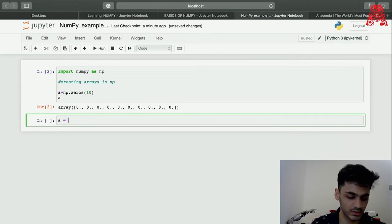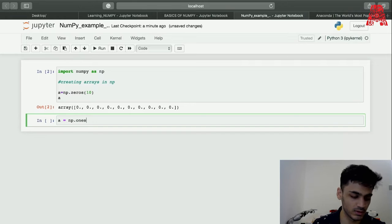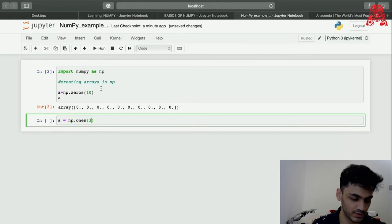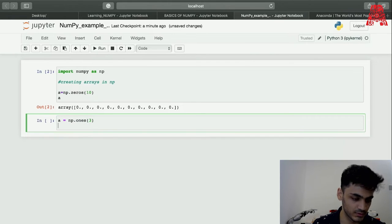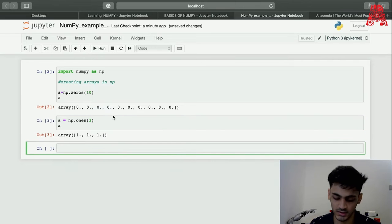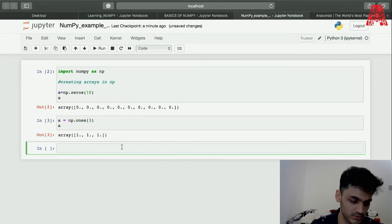We can also put ones if you want. Let's start putting ones and print this again. That'll be just three ones because we chose to put three.